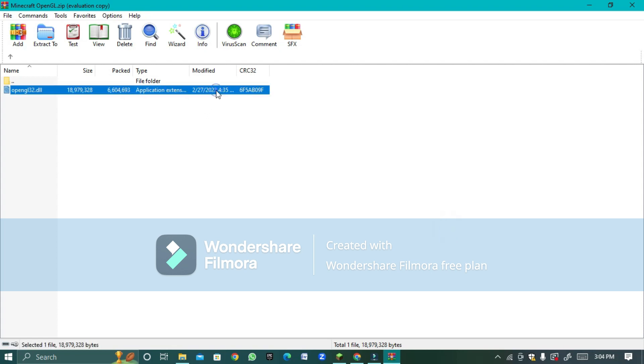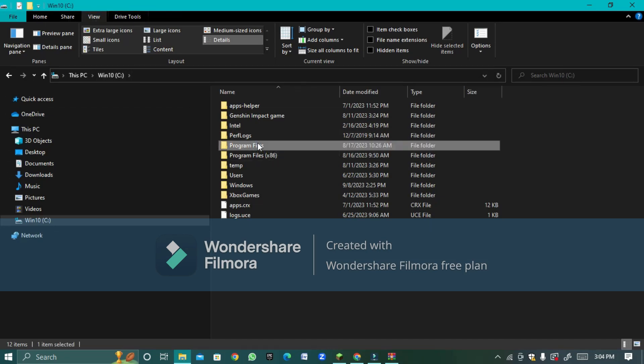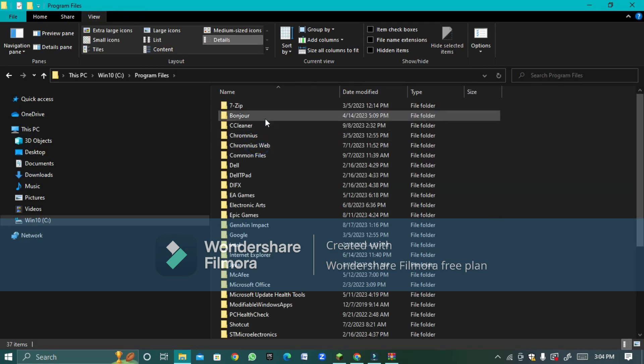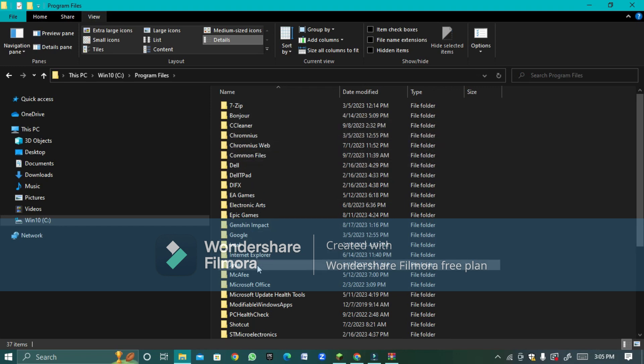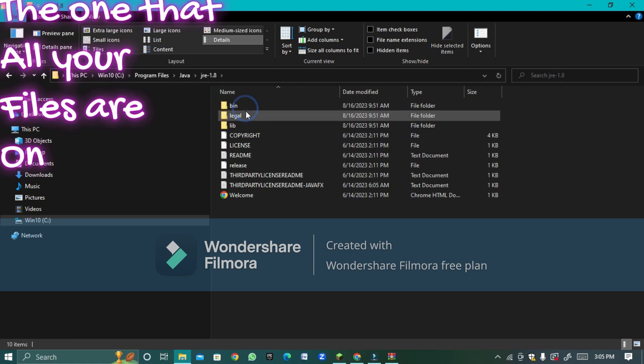When it will be copied, now go to your hard drive C then you press Program Files then you look for where there's Java and then you press any one that's there then you press bin.